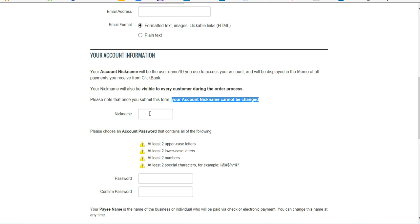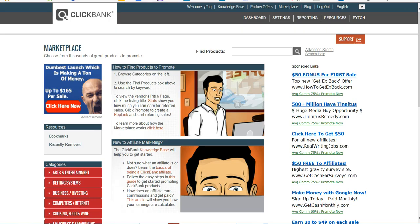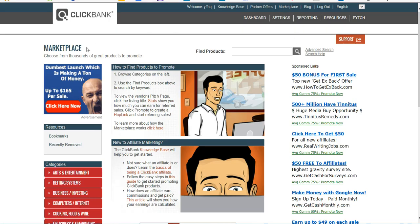So just be aware of that. Pick something representative of your website or your business and you should be good. After you fill this out, you'll come over here. You click on the Marketplace and that'll take you into the ClickBank marketplace where you can find products.